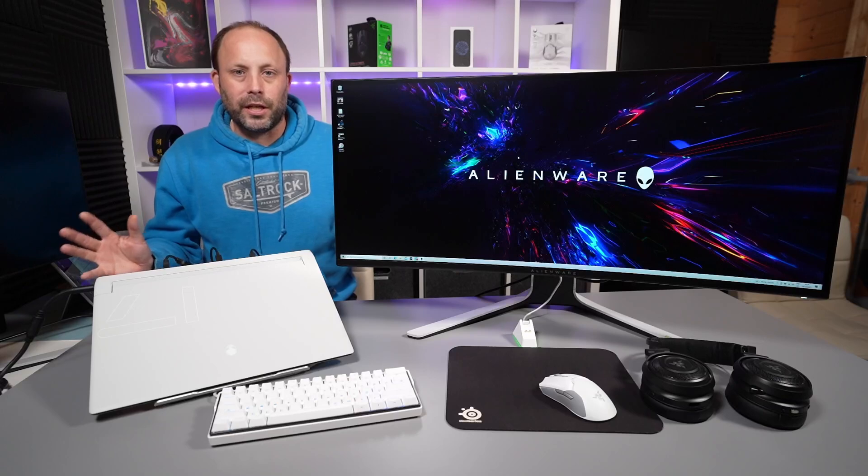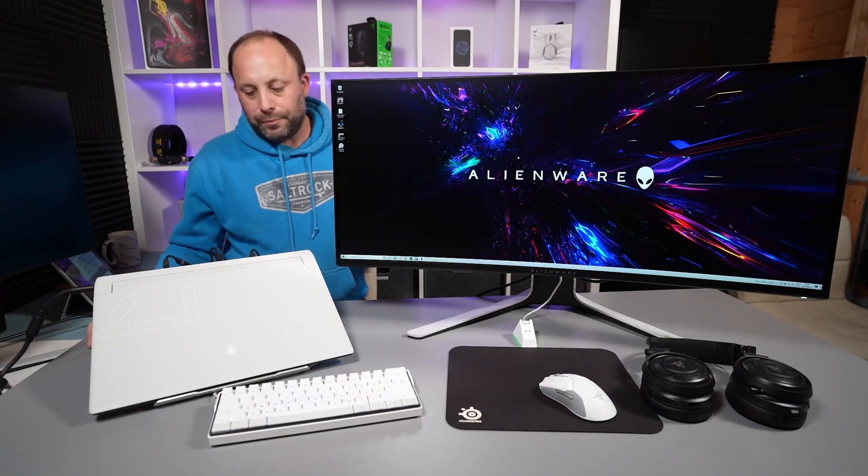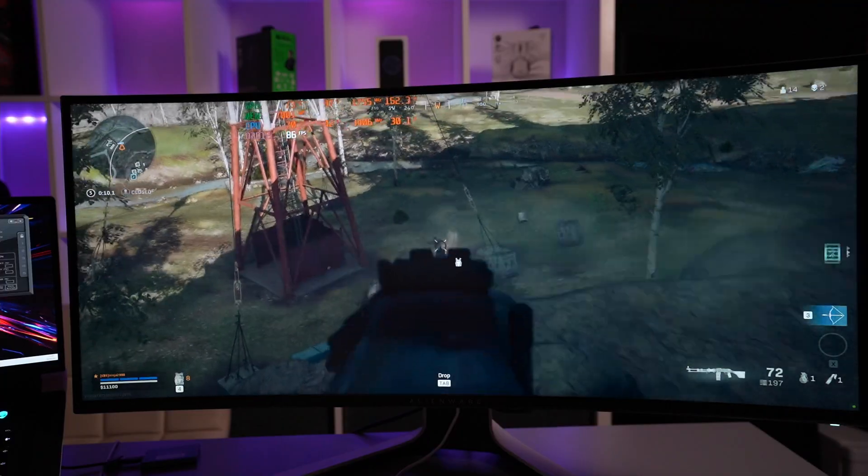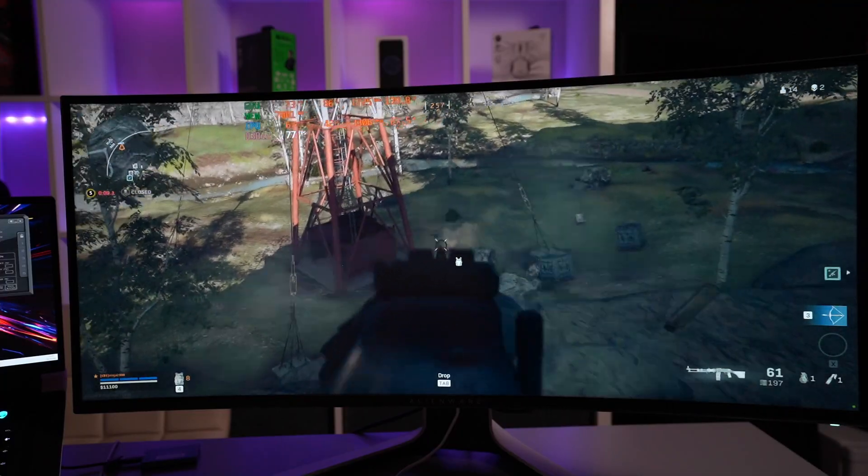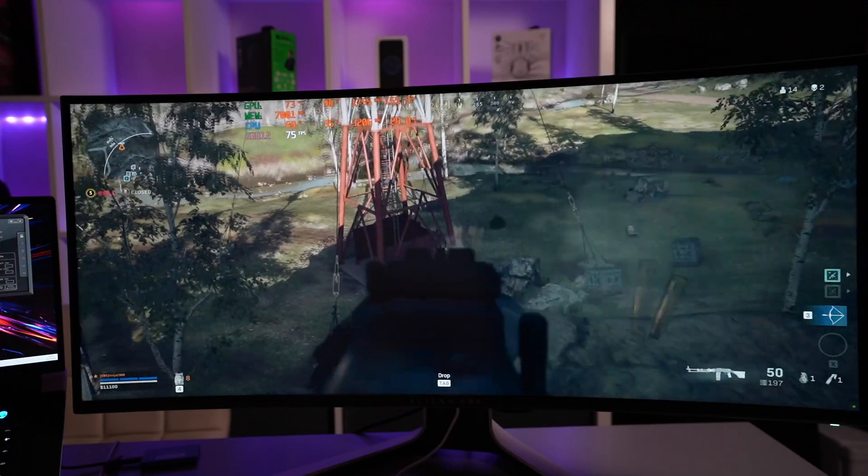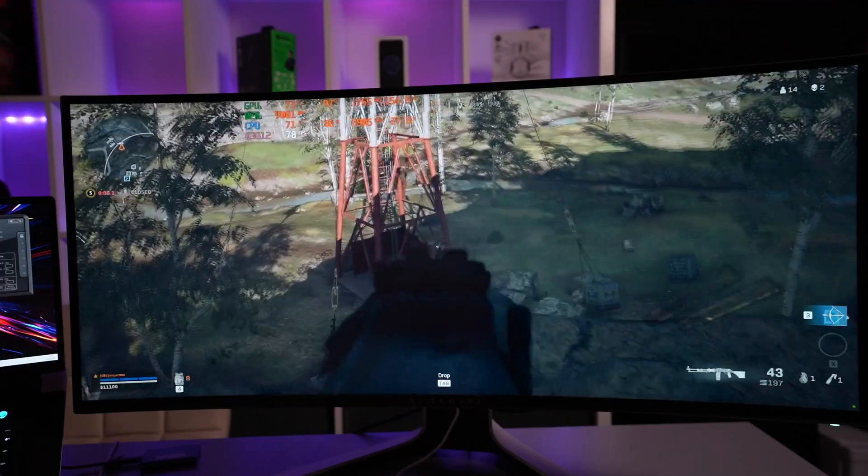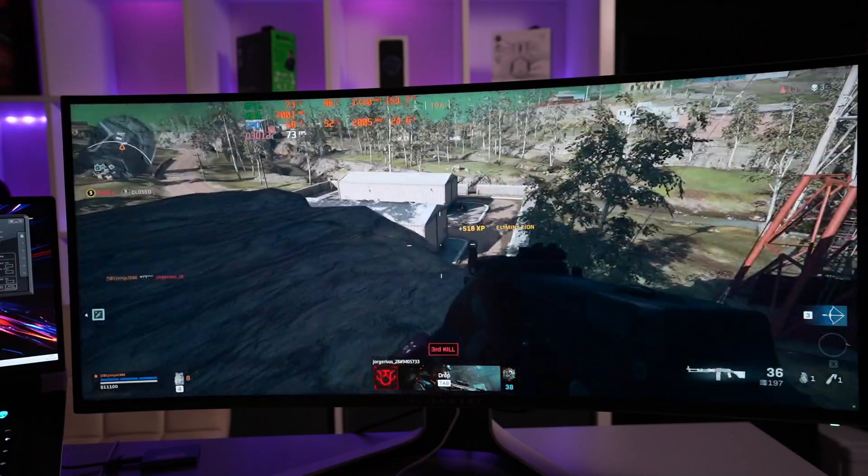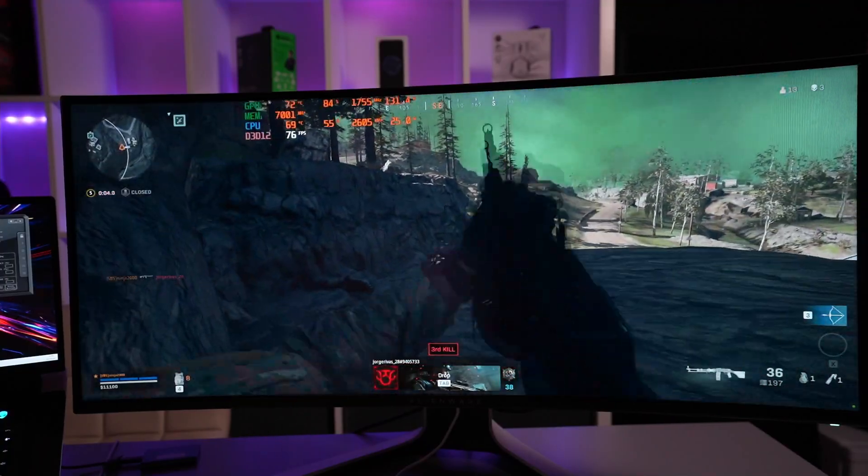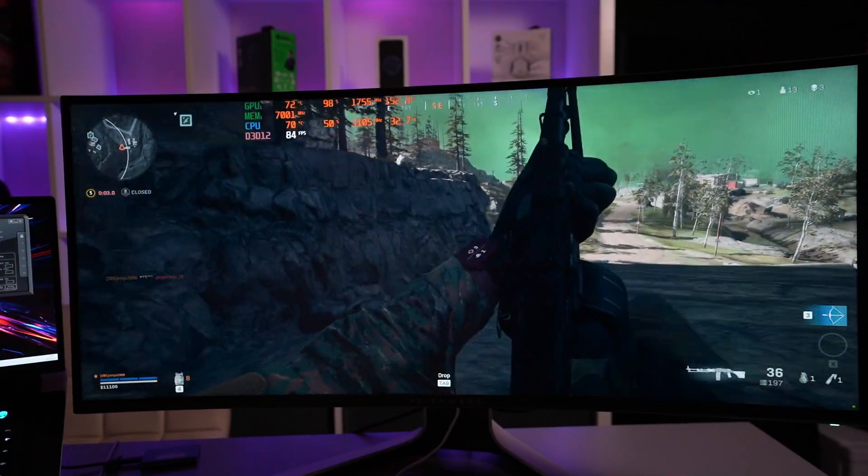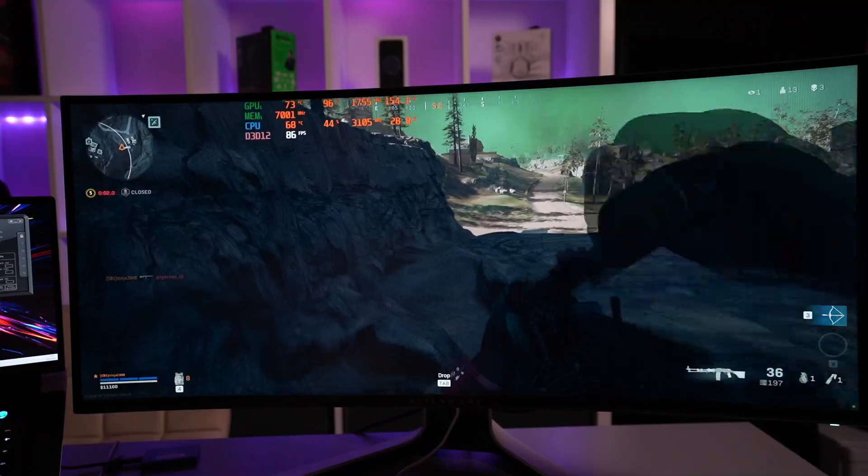So that leads me on to the conclusion of this video. Who would I say this monitor is for? Well if you're looking for a fantastic monitor with great image quality for work and play I would say this monitor could be for you.